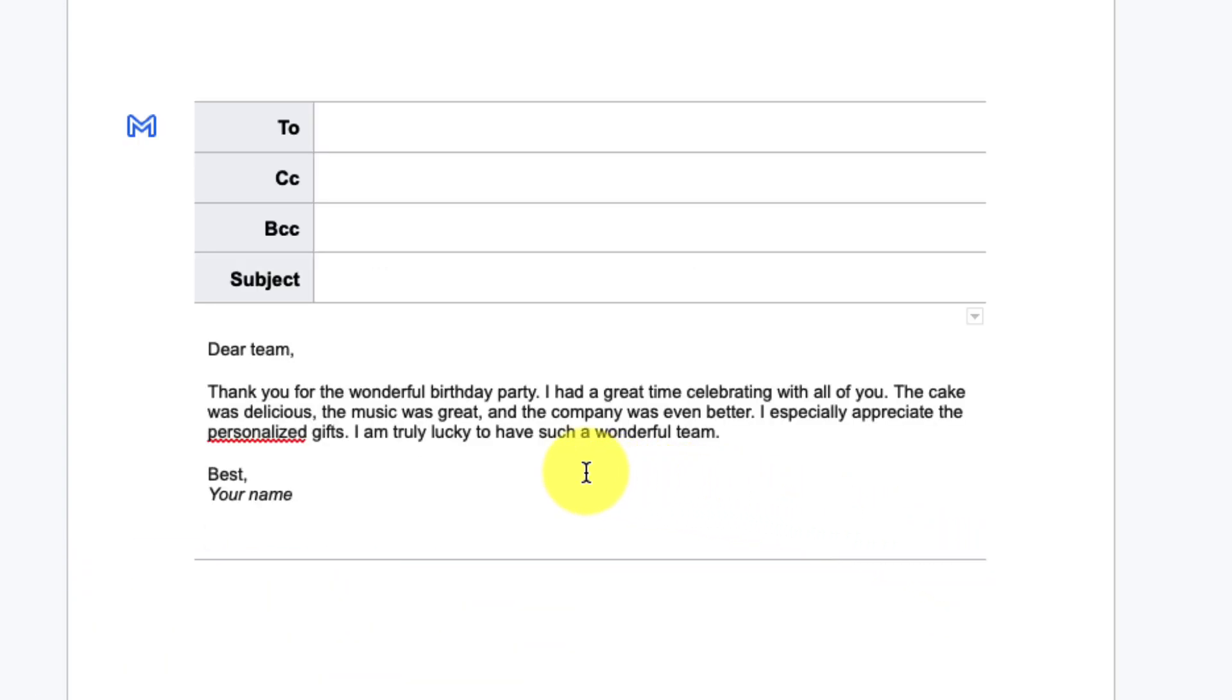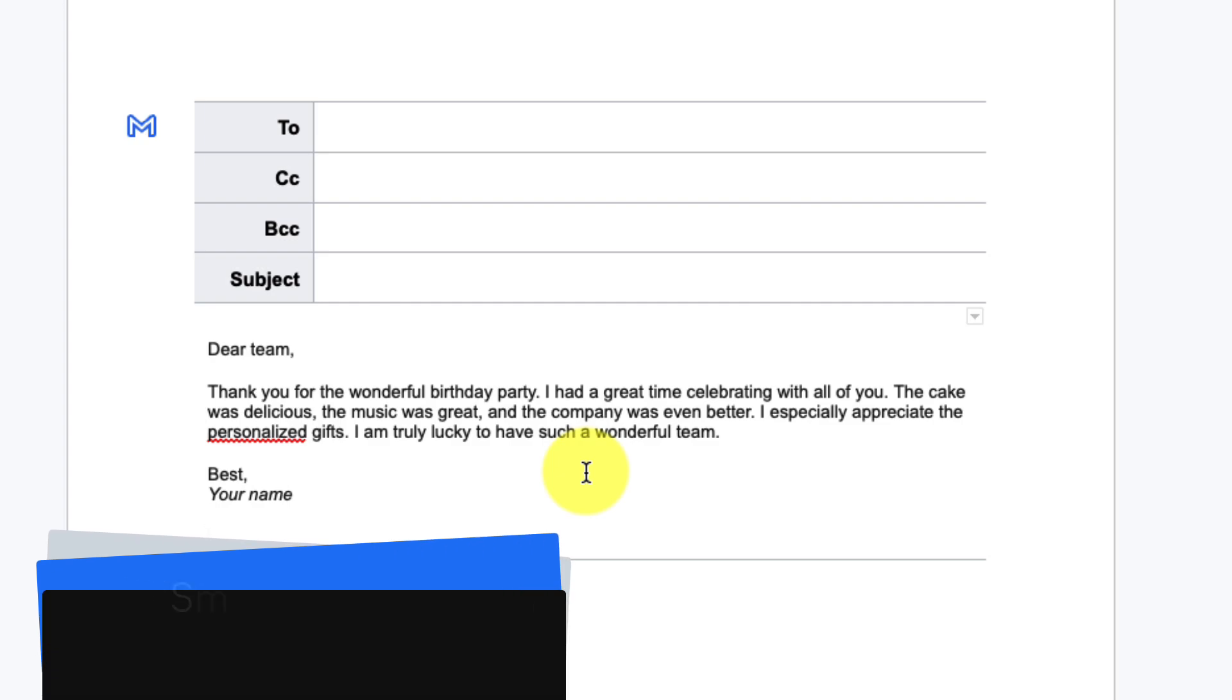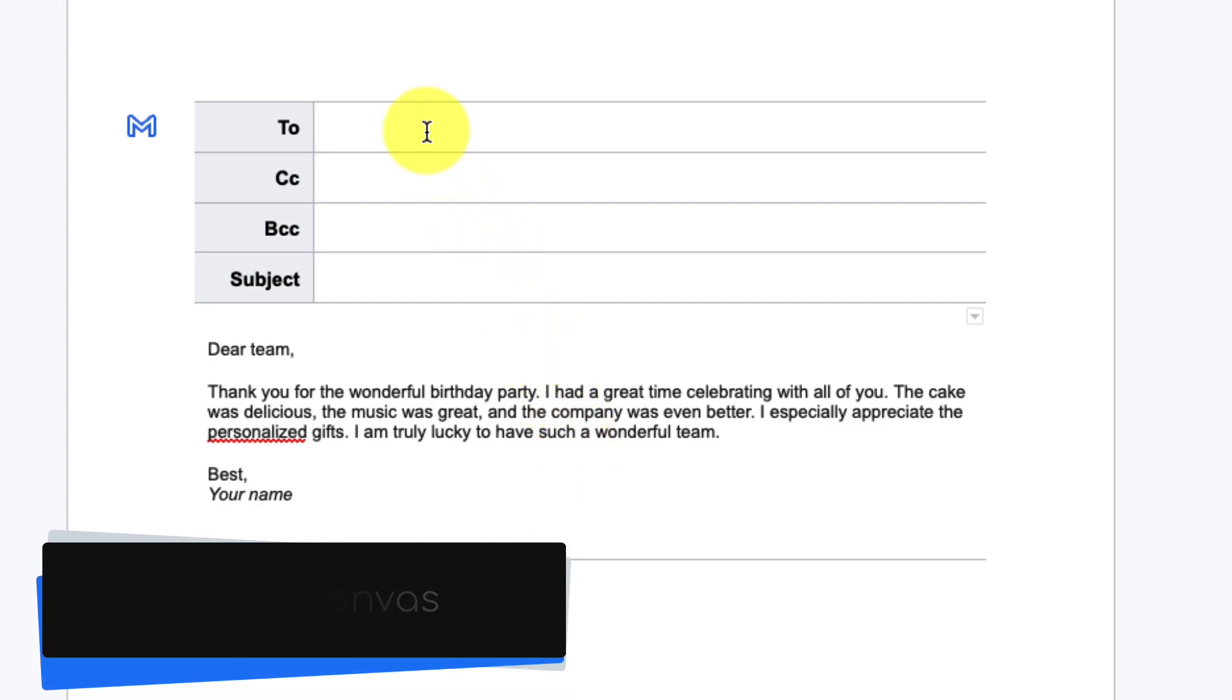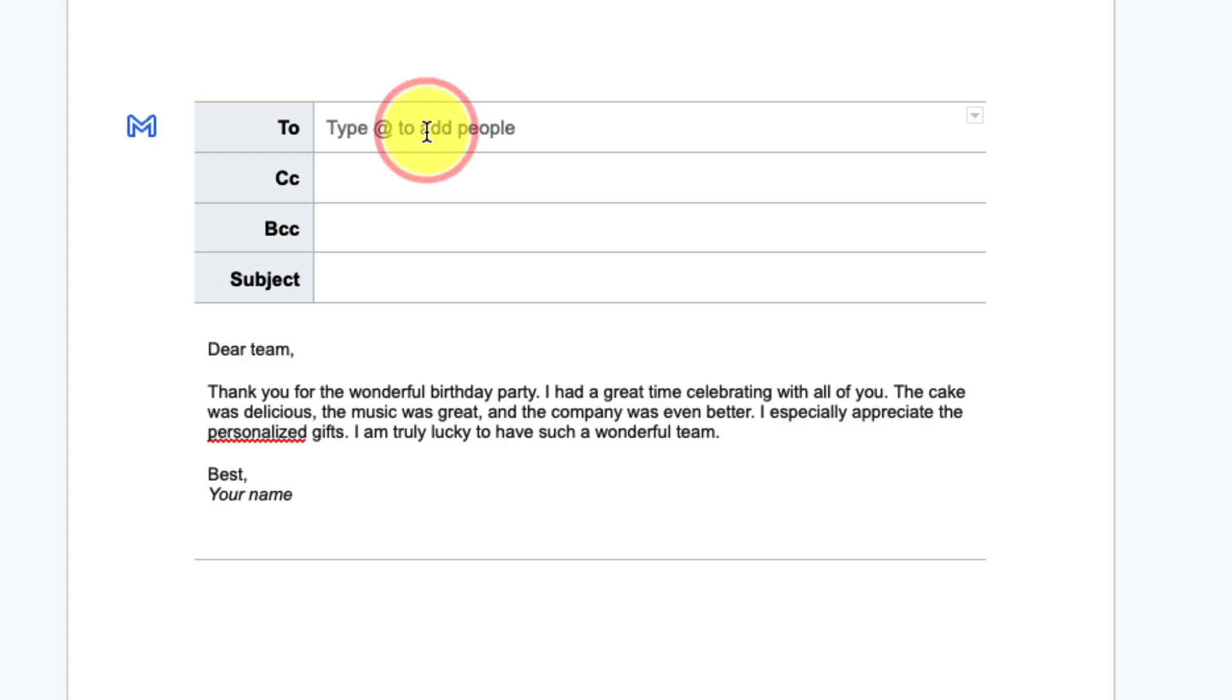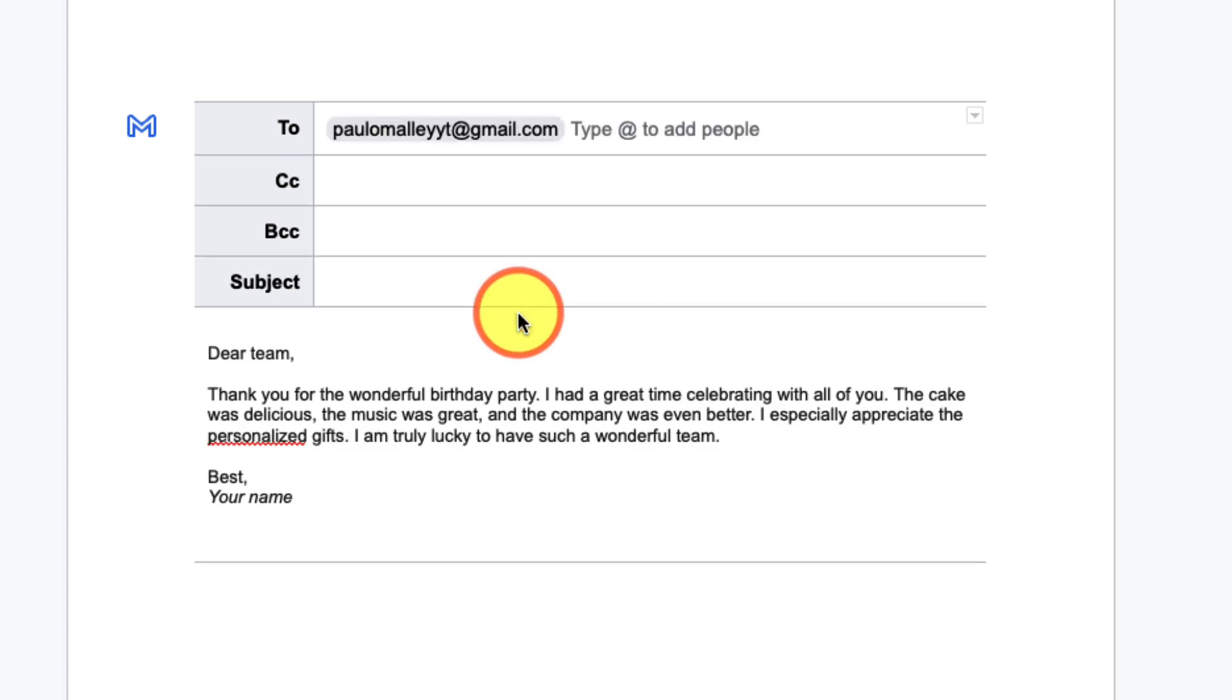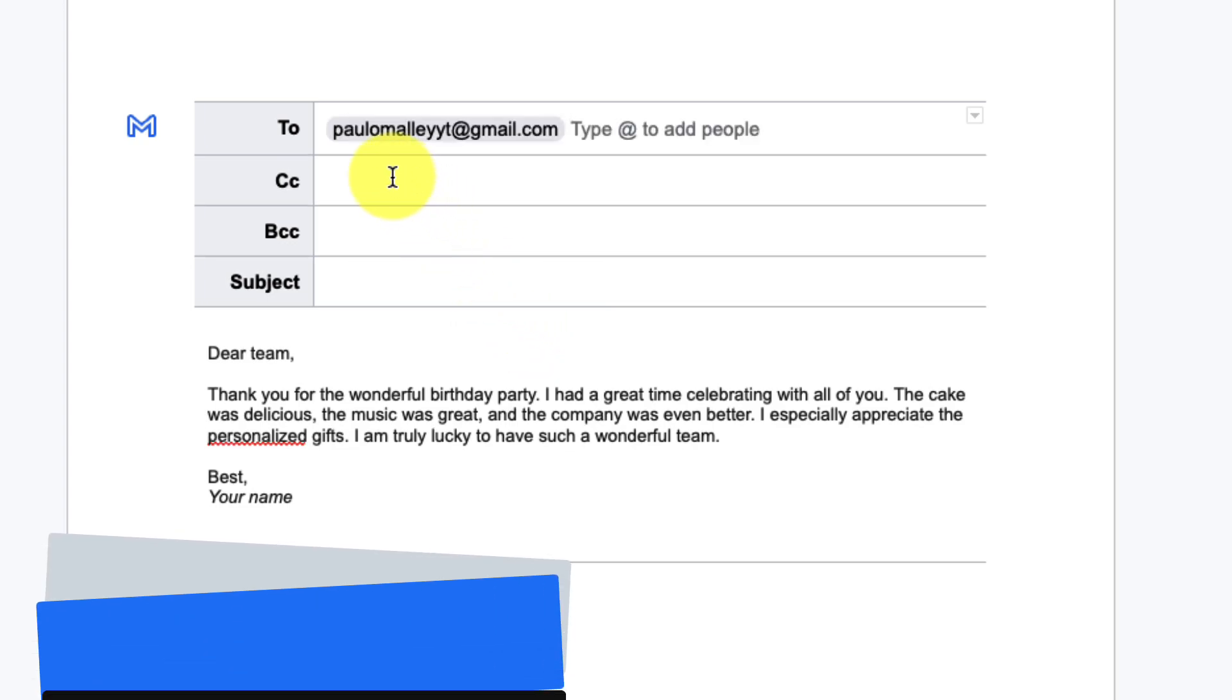But what you'll see is that Google Docs has automatically used its smart canvas feature and realized that this was an email draft that I'd asked it about. So it's automatically inserted the usual fields that we would like to see such as the to field where I can quickly and easily select from my contacts and things such as the subject field.